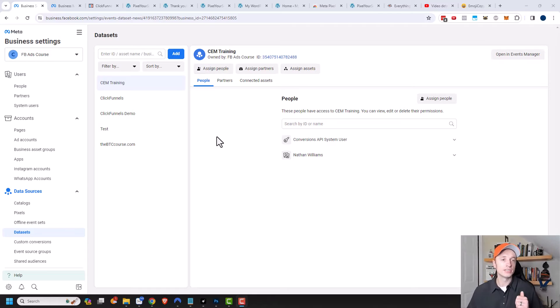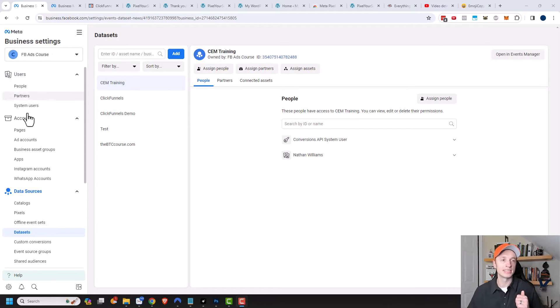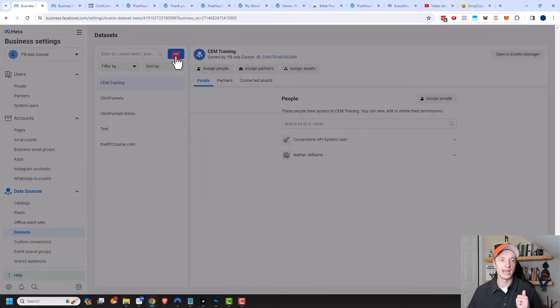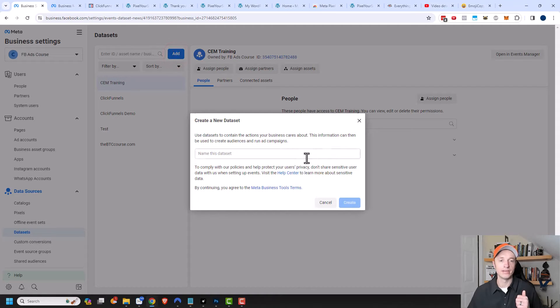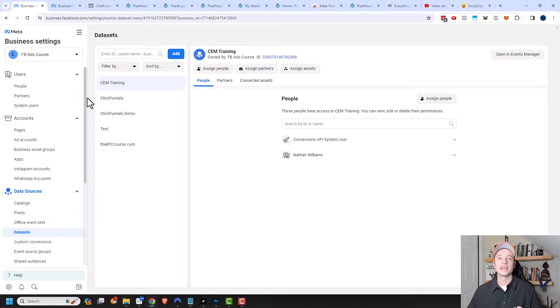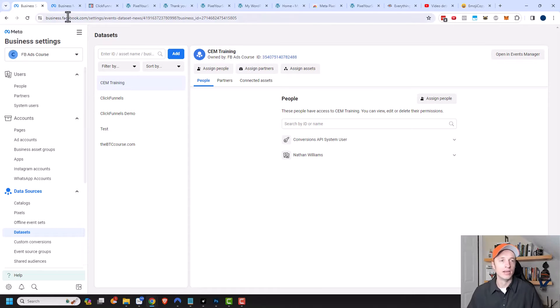I'm going to assume that you have already set up a Meta Business account. What you need to do is go ahead and establish a data set. You can come in here and click Add and create a brand new data set. I have a video all about setting up your Meta Business manager, so if you don't know how to set it up or create a data set, watch that video.